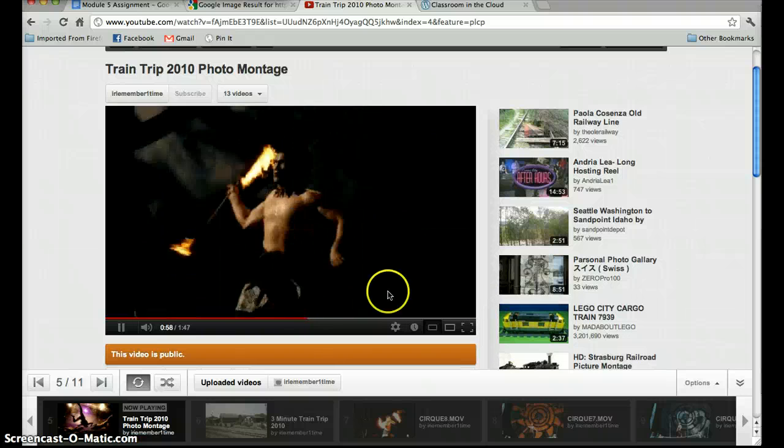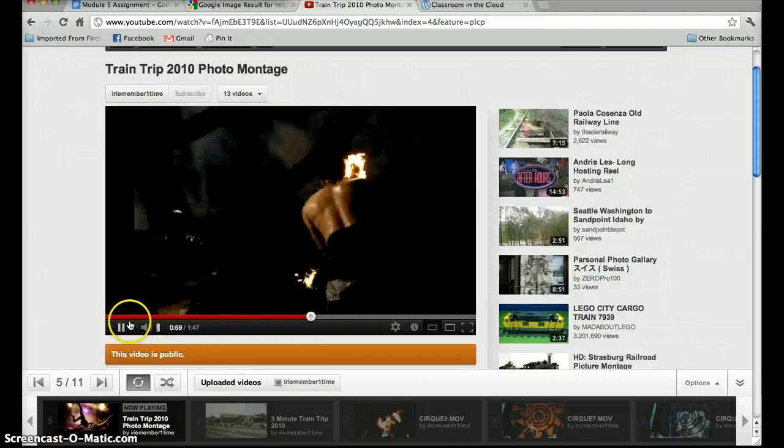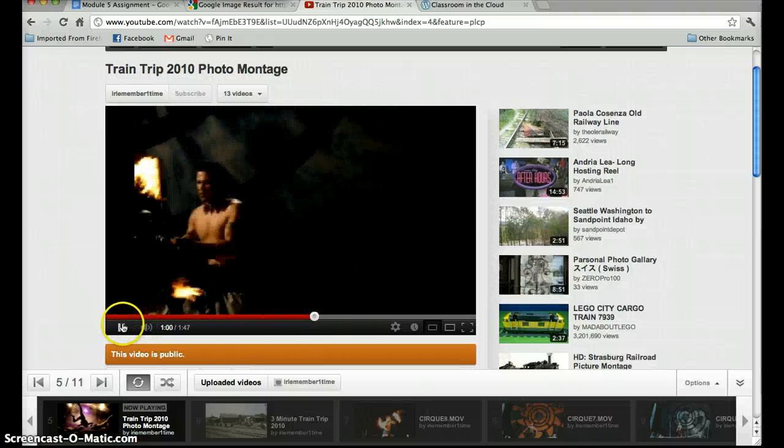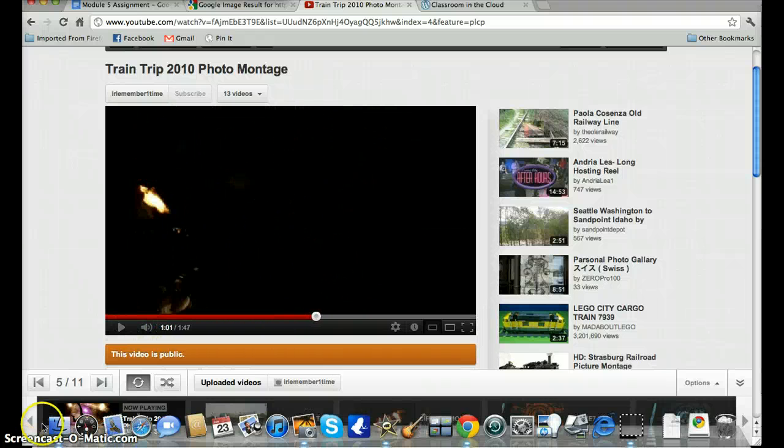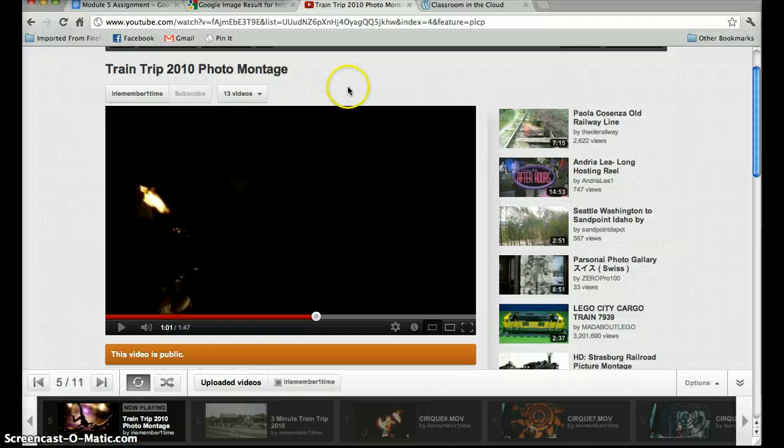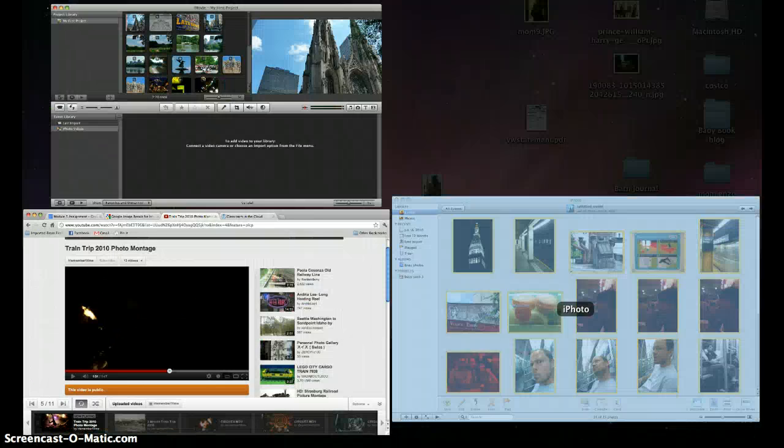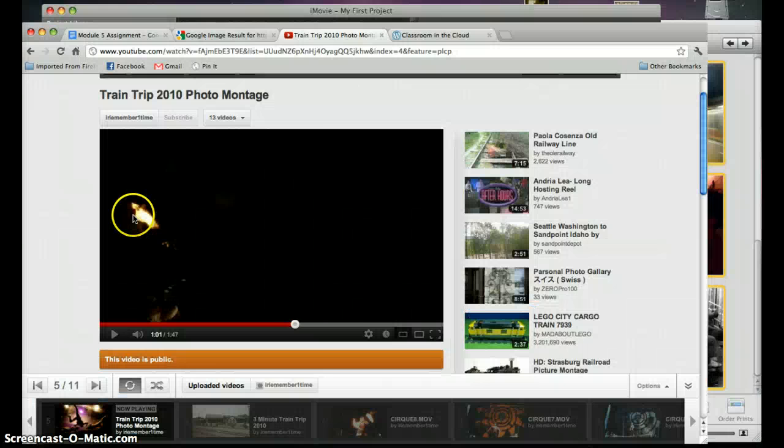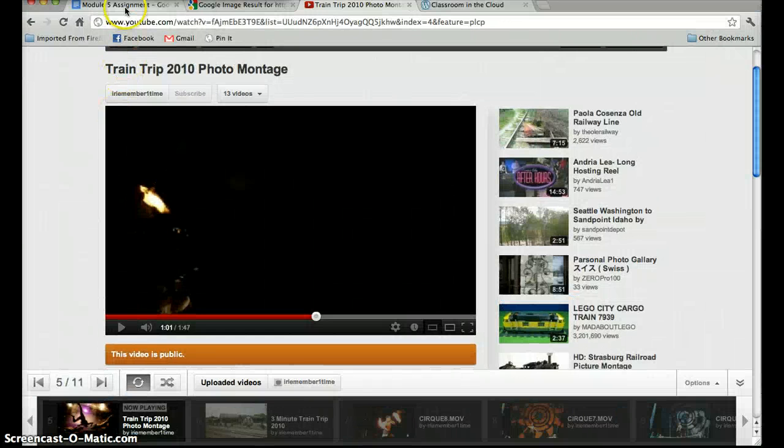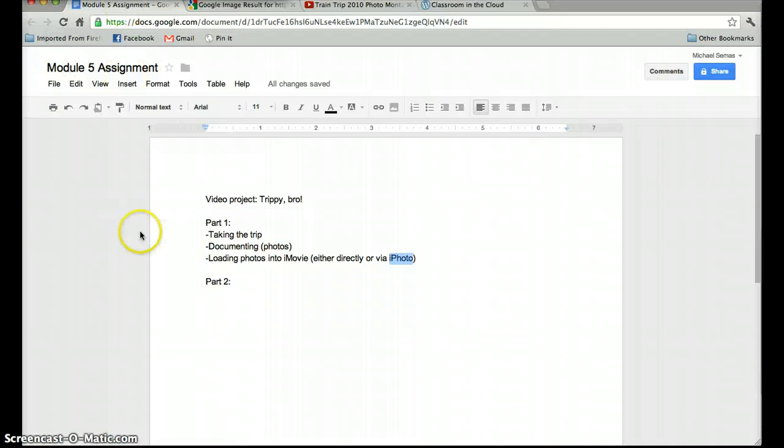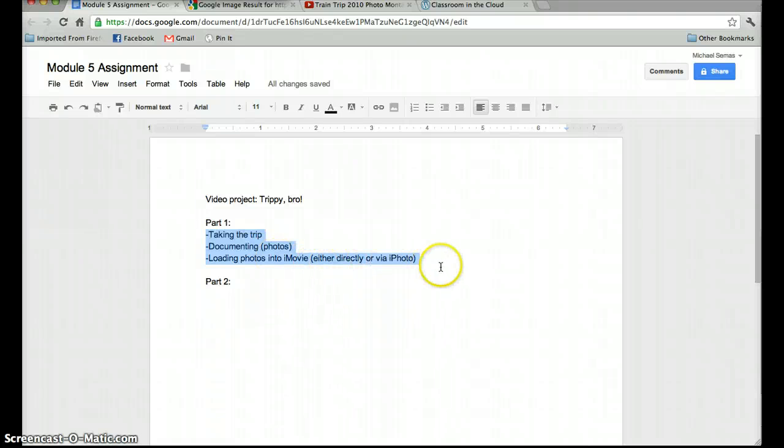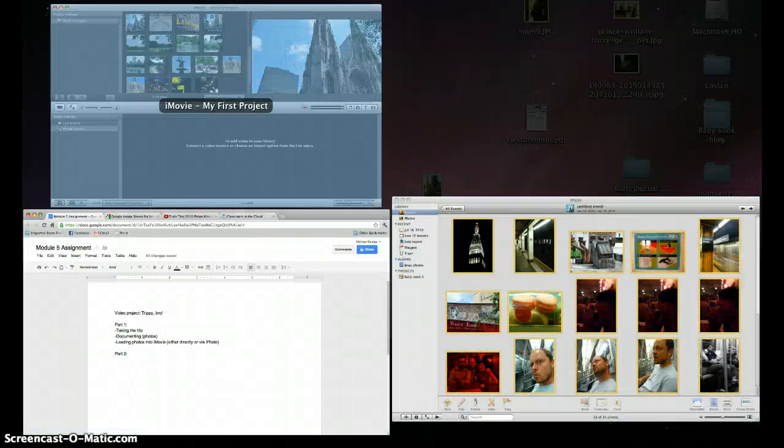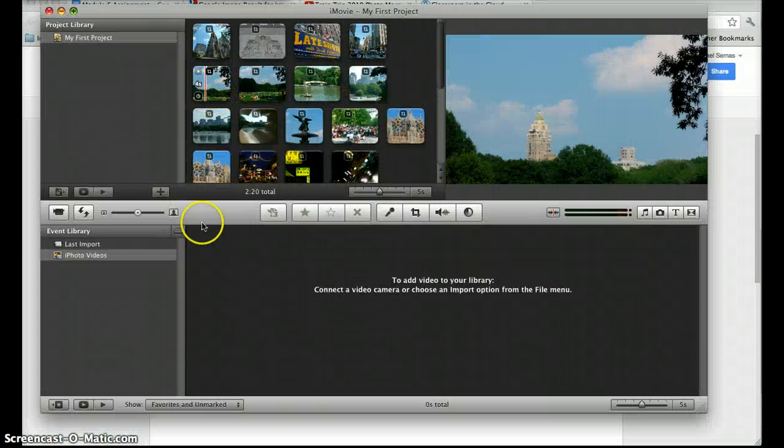So that's one idea of the many, many, many things that you can do with iMovie. I want you guys to really have fun and get creative with it. Like I said, we'll be going over part two of the project later on. For now, it's just taking your trip, taking the photos, or snagging photos from the net for your digital trip, and then loading them into iMovie either directly or via iPhoto.